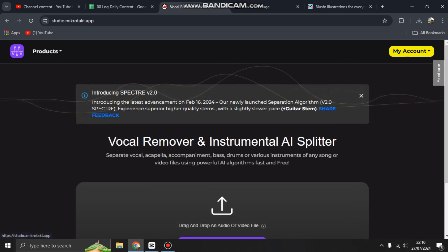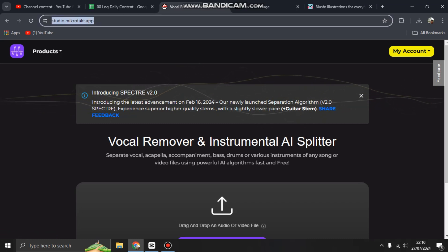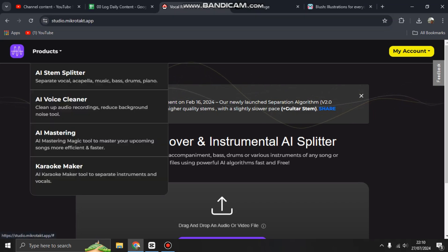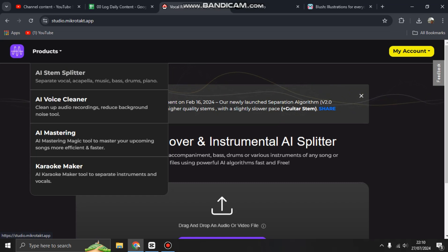You can open studio.mikrotak.app. The product is AI Stem Splitter to separate vocal, acapella, music, bass, drums, and piano.